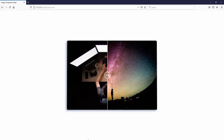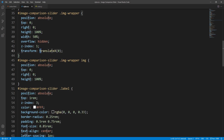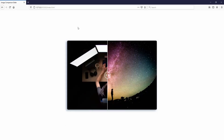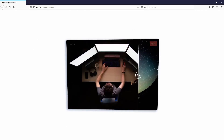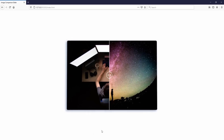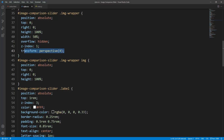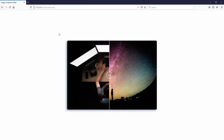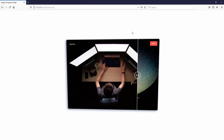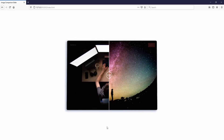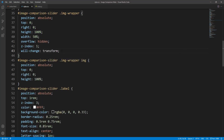I think even the will-change property set to transform would do the job. But I think the transform property set to translateZ(0px) makes more sense so let's keep that. Let's make sure it still works fine with Chrome.